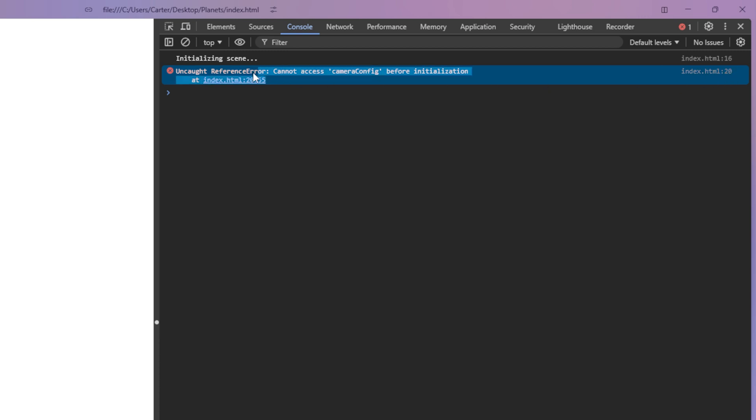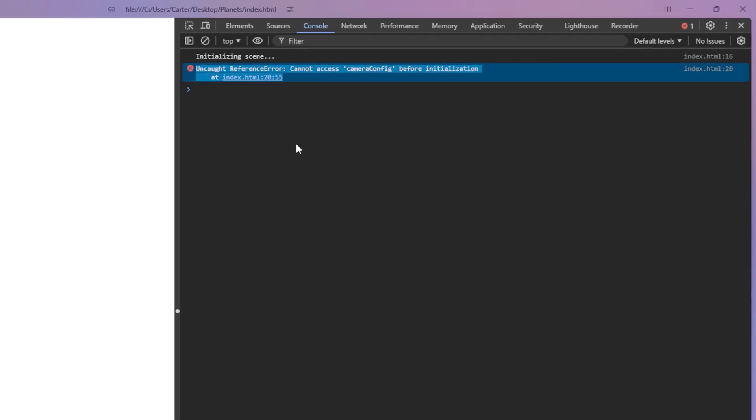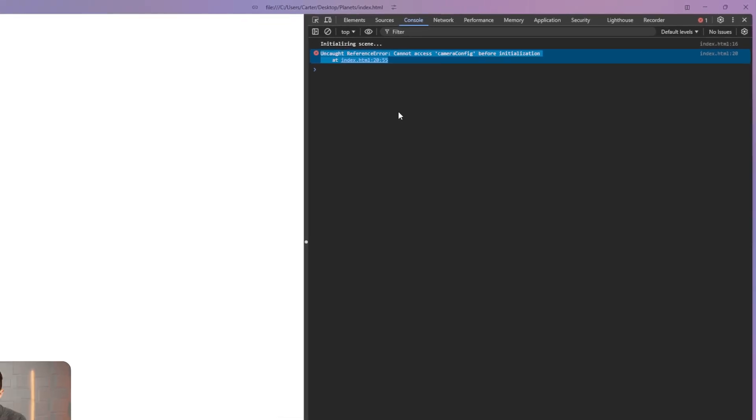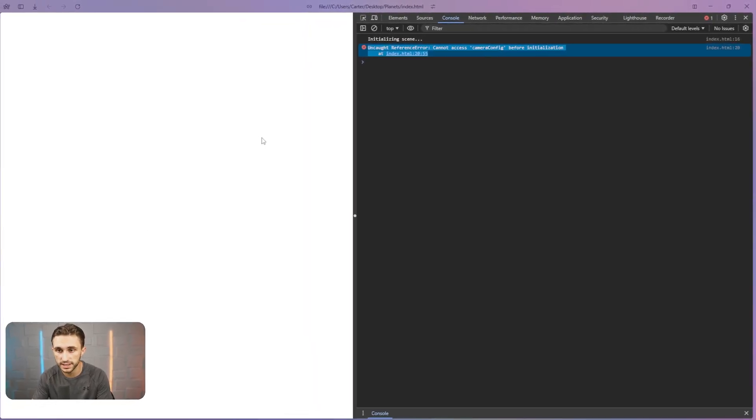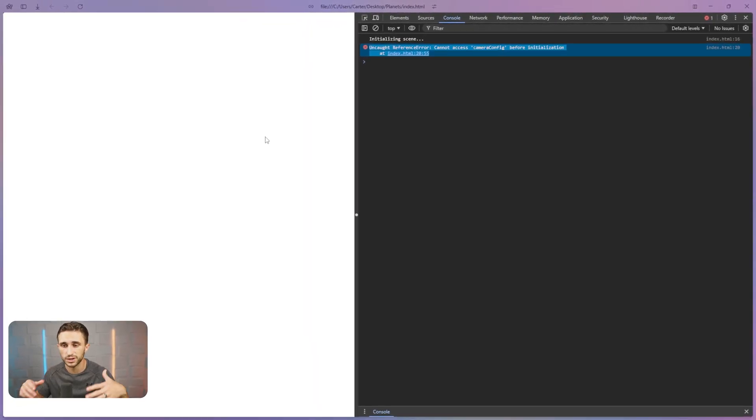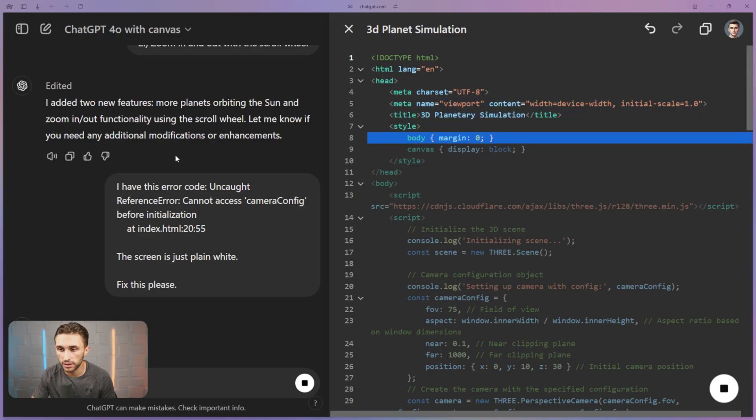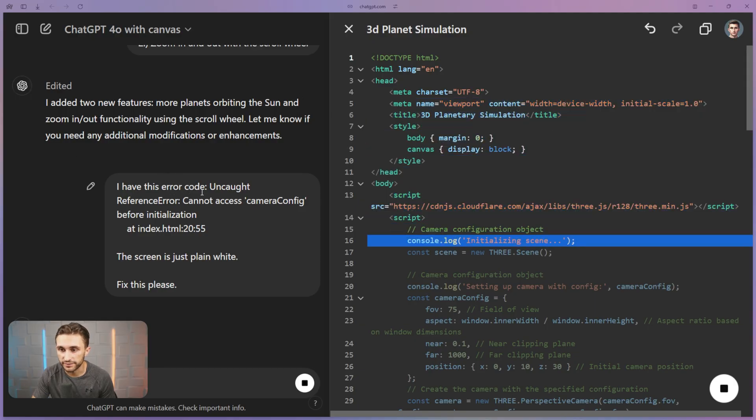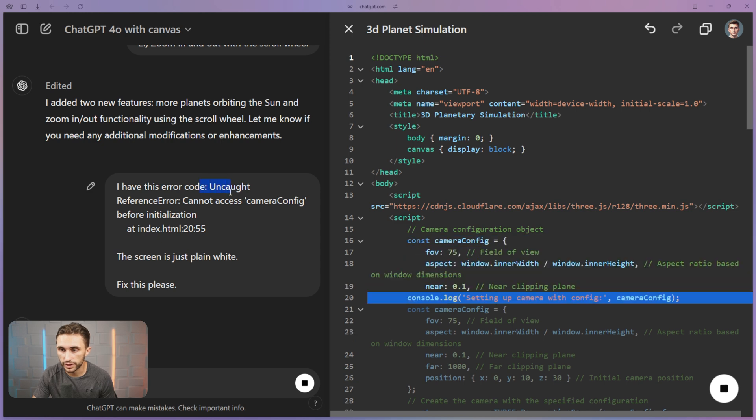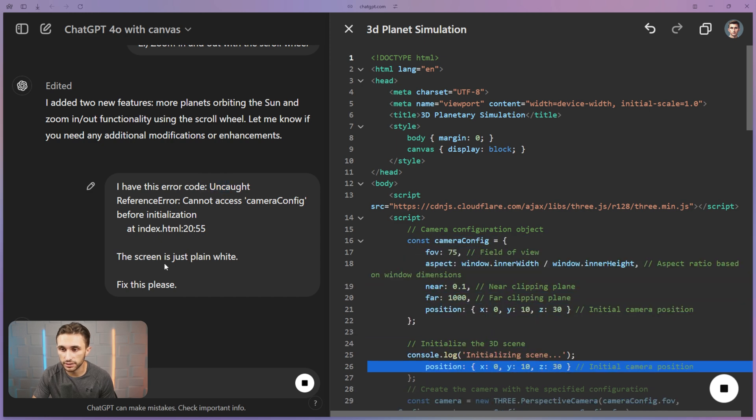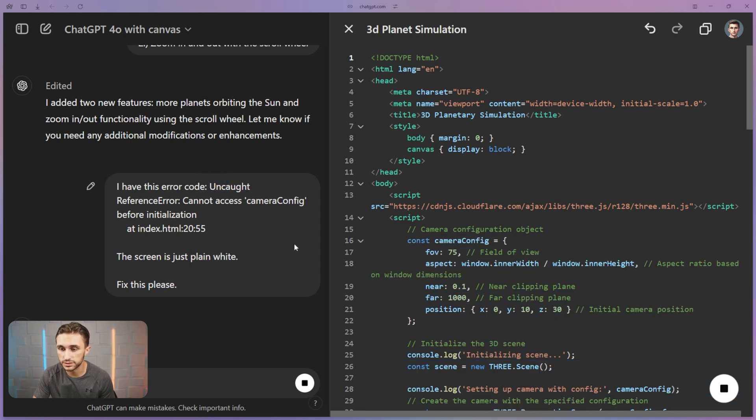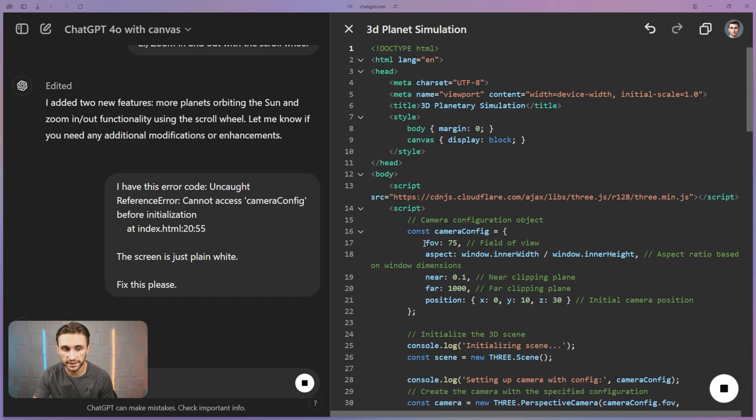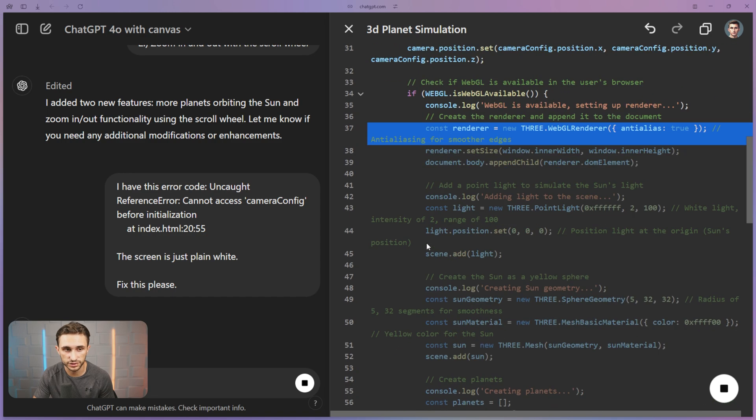So if I copy this and I bring it back over to ChatGPT, it's going to be able to fix this for us. And it's going to be able to work through this problem that we're running into where we're just getting a white screen. All right. So I've said, I have this error code and then I pasted the error code. I said, the screen is just plain white, fix these, please. So it went ahead and did that for us. It's actually still going through, but once this is done, we can copy and paste it and we can try it again.